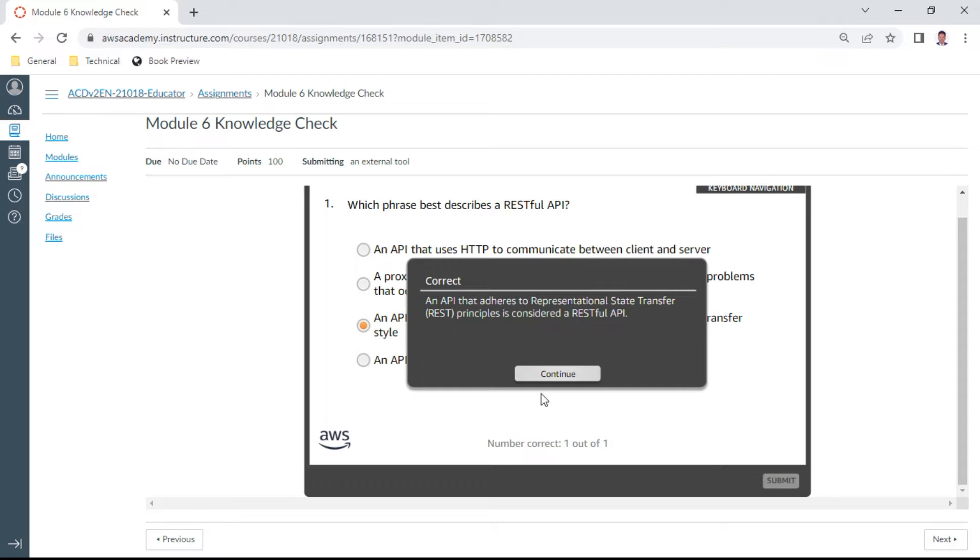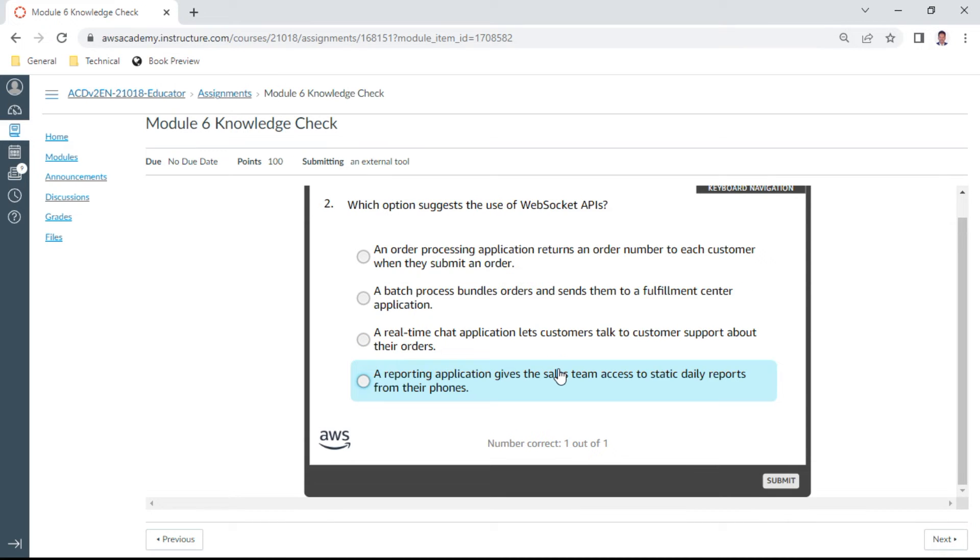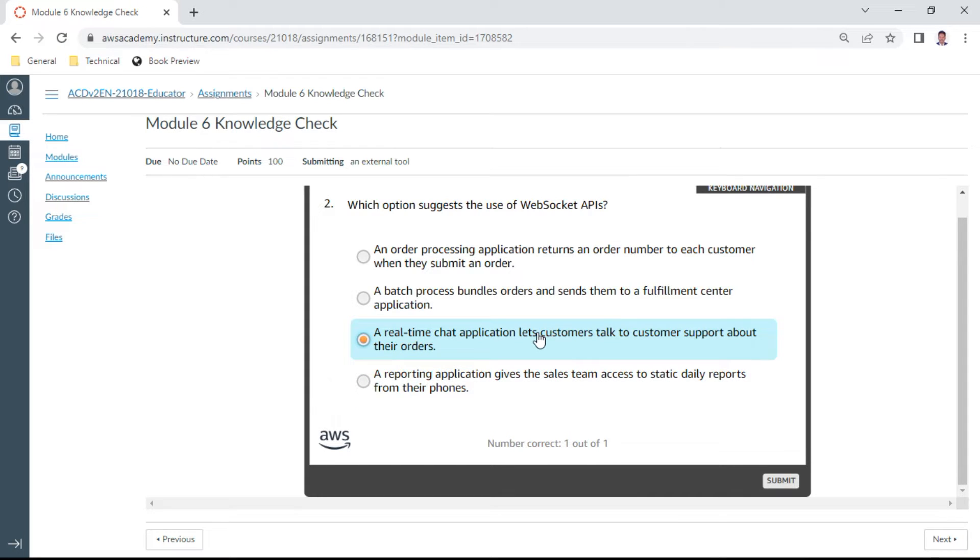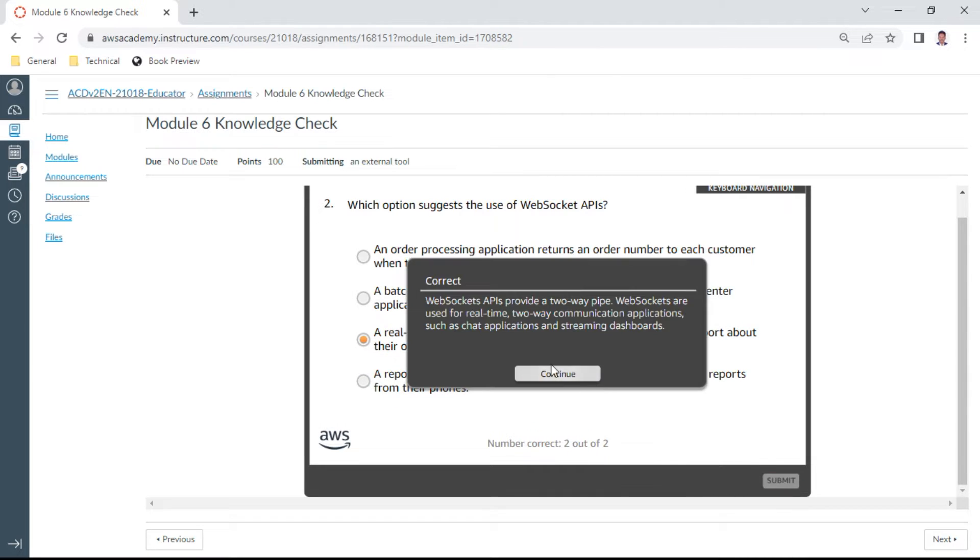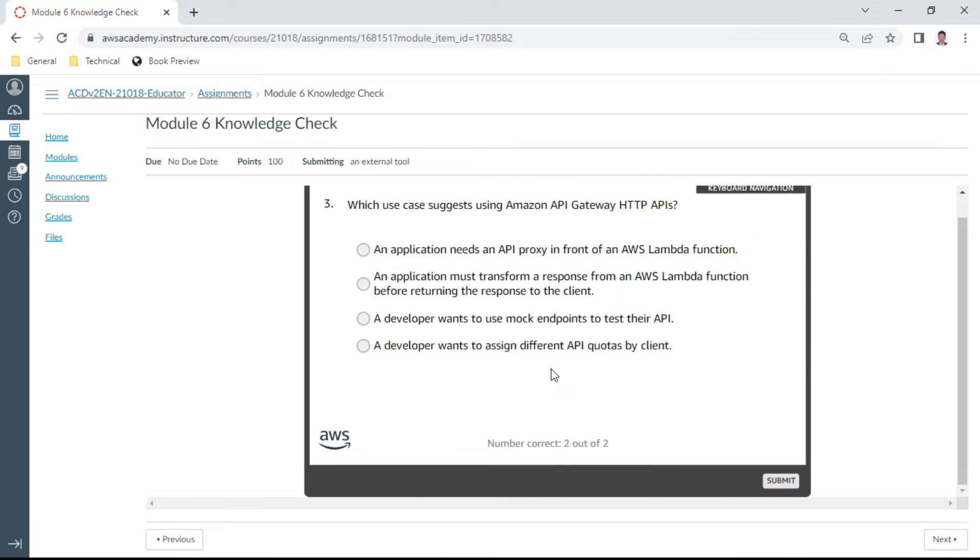Second question: Which options are the use of web socket APIs? It is a real-time chat application where customers talk to customer support about their orders. Third question: Which use case justifies using Amazon API Gateway HTTP APIs? An application needs an API proxy in front of Amazon Lambda functions.